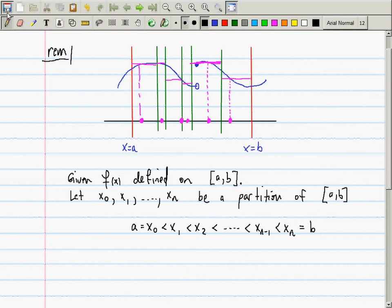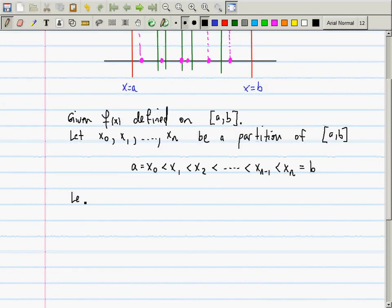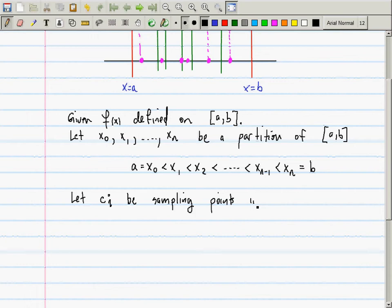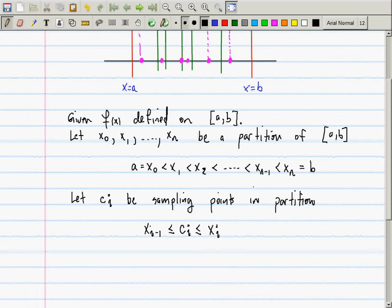Further, we let cᵢ be sampling points in the partition — that is to say, xᵢ₋₁ ≤ cᵢ ≤ xᵢ. These c values correspond to the pink ones, where we sampled, and the xᵢ correspond to the green bars — the vertical lines of the partition. Is everybody seeing how the language is corresponding to the picture?